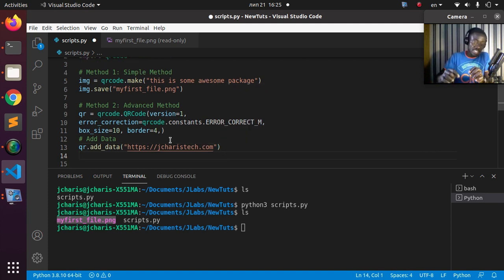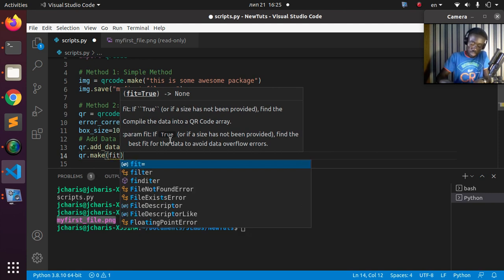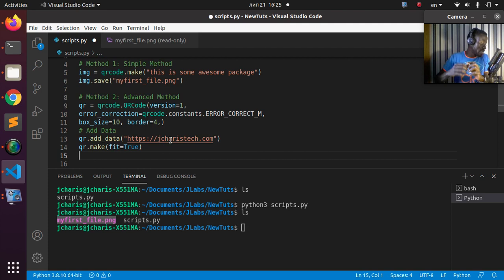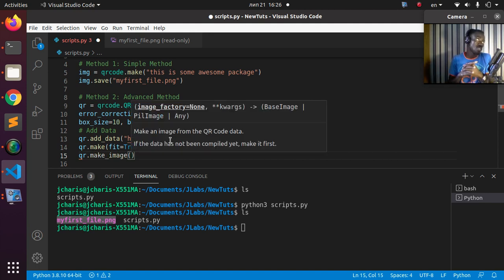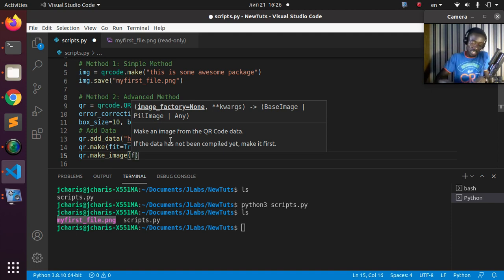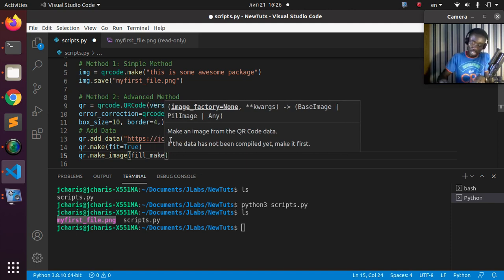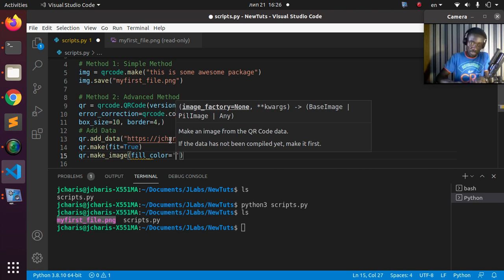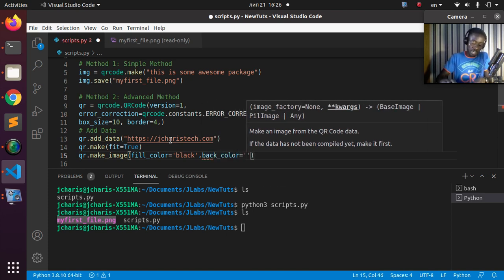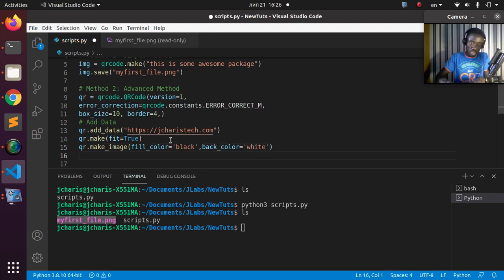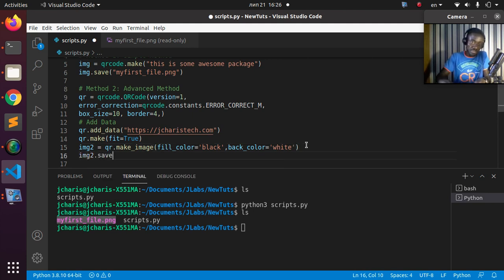You can put in a YouTube link or any other data. Then call qr.make(fit=True). Finally, create the image with qr.make_image(), passing fill_color='black' and back_color='white'. Store this to a variable image_two, then save it with image_two.save('my_second_file.png').